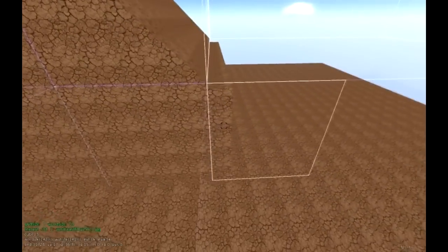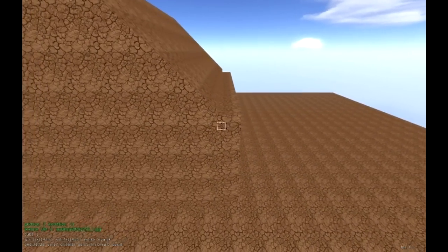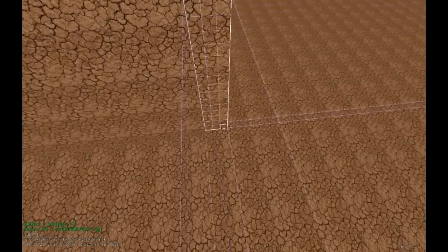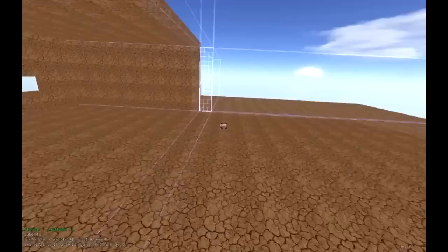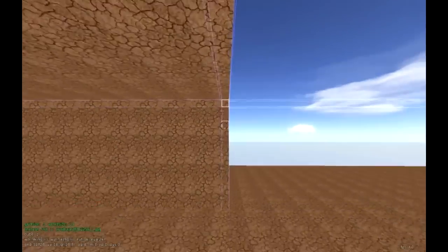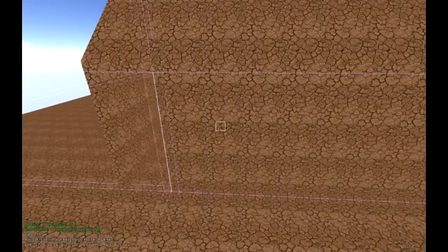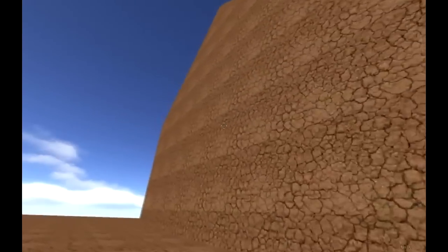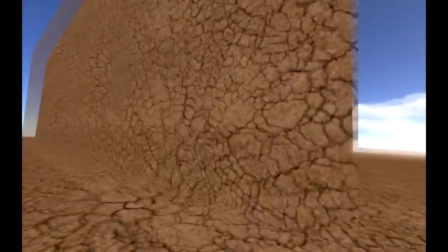Clean up any extra wall geometry as needed and build the remaining walls so everything is even. Go into game mode to check how things are looking — it's coming together nicely.